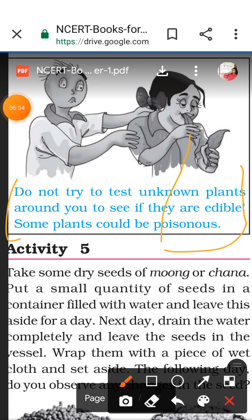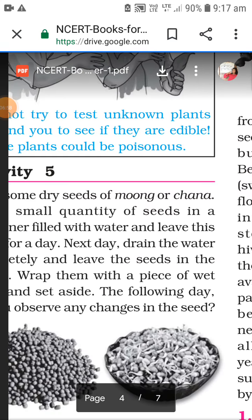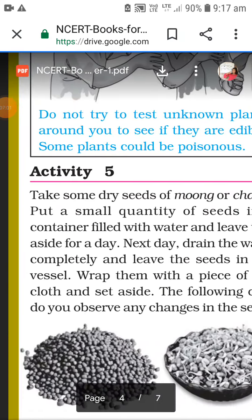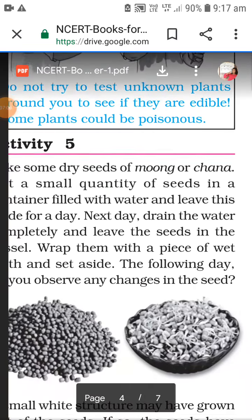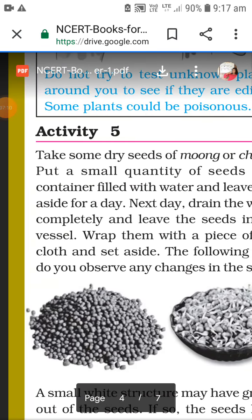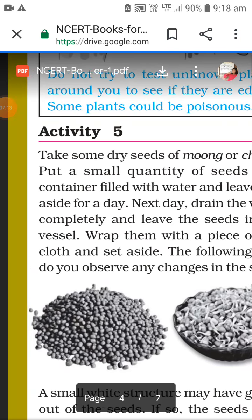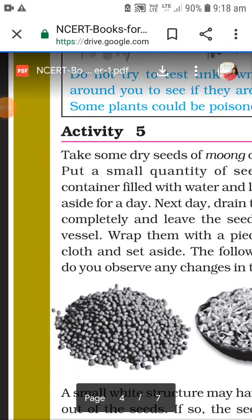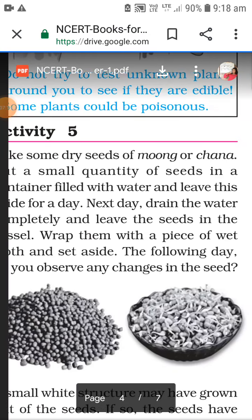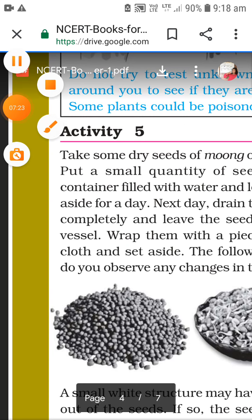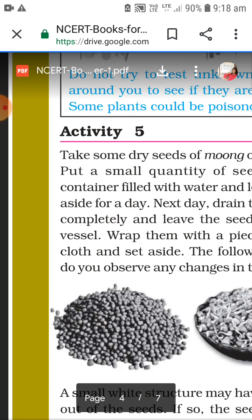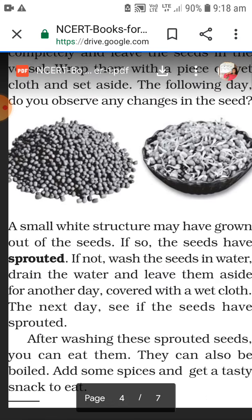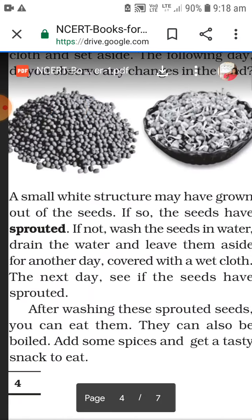Take some dry seeds of moong or chana, put a small quantity in a container filled with water and leave aside for a day. Next day, drain the water completely and leave the seeds in the vessel, wrapped with a piece of wet cloth. Set aside for the following day and you will observe changes - the seeds will have sprouted.